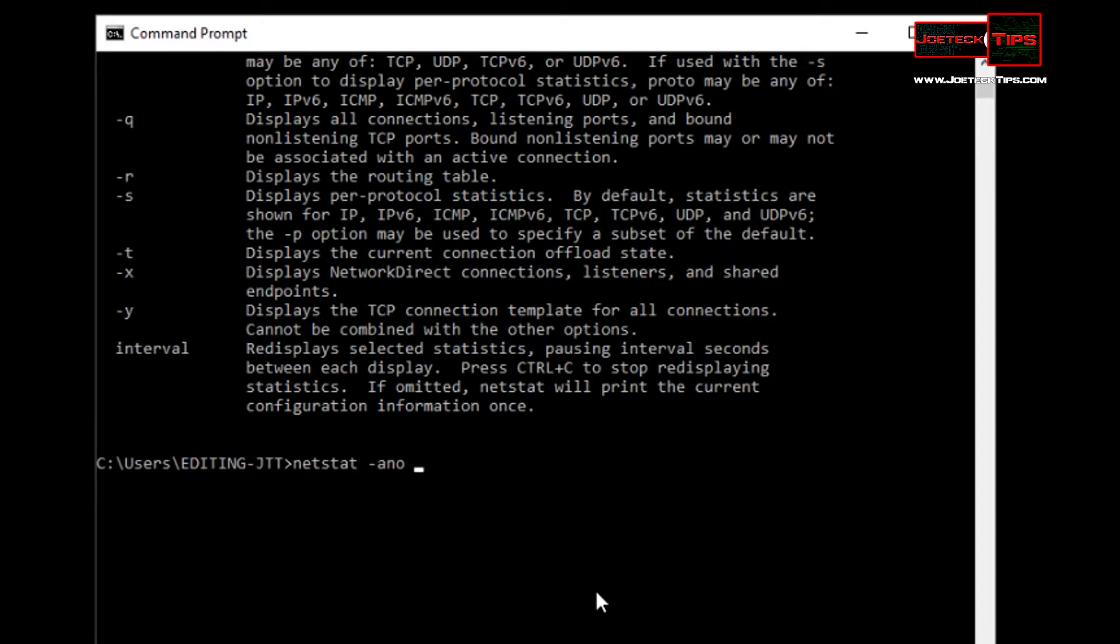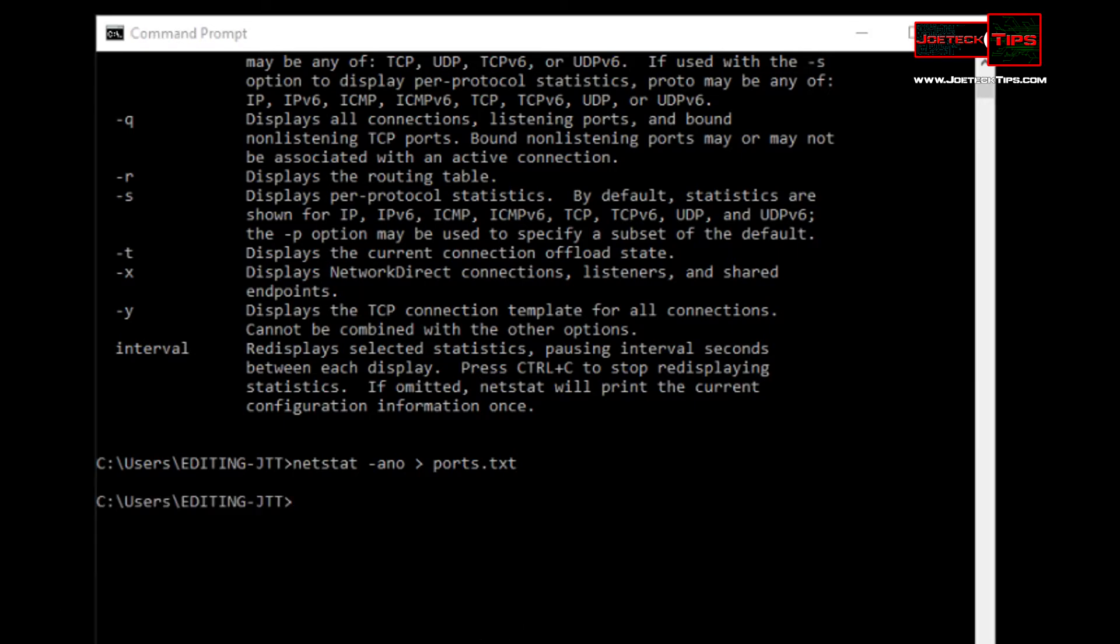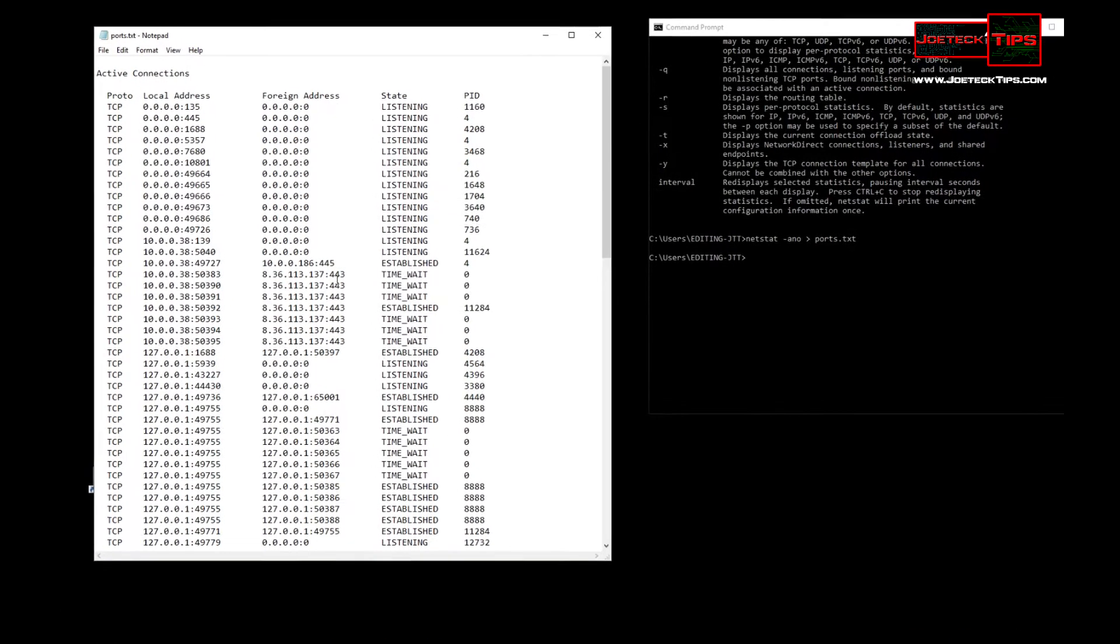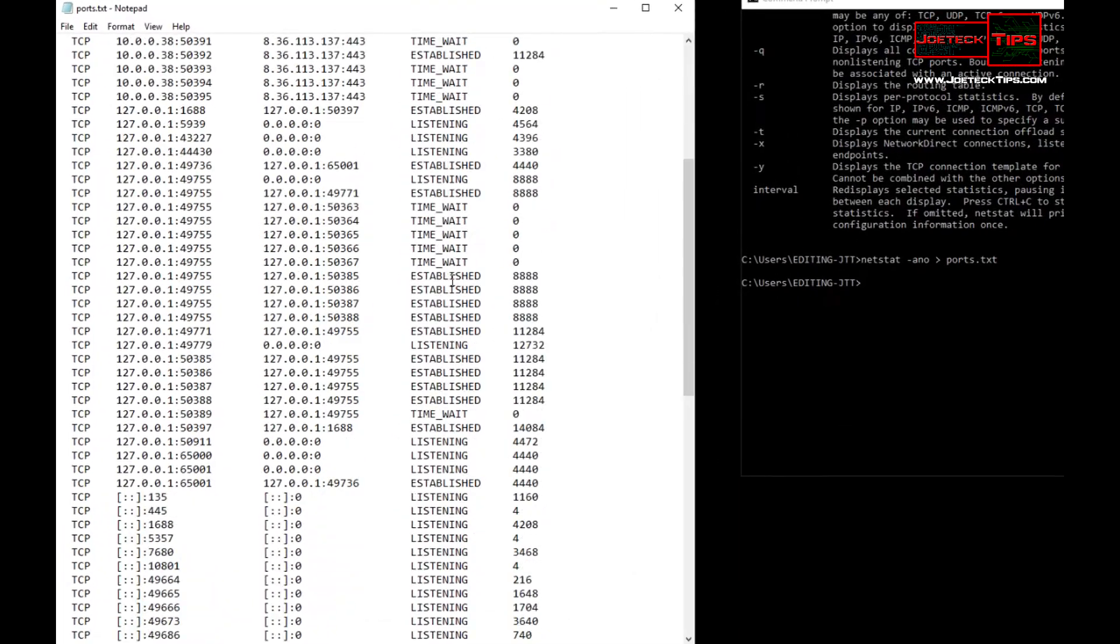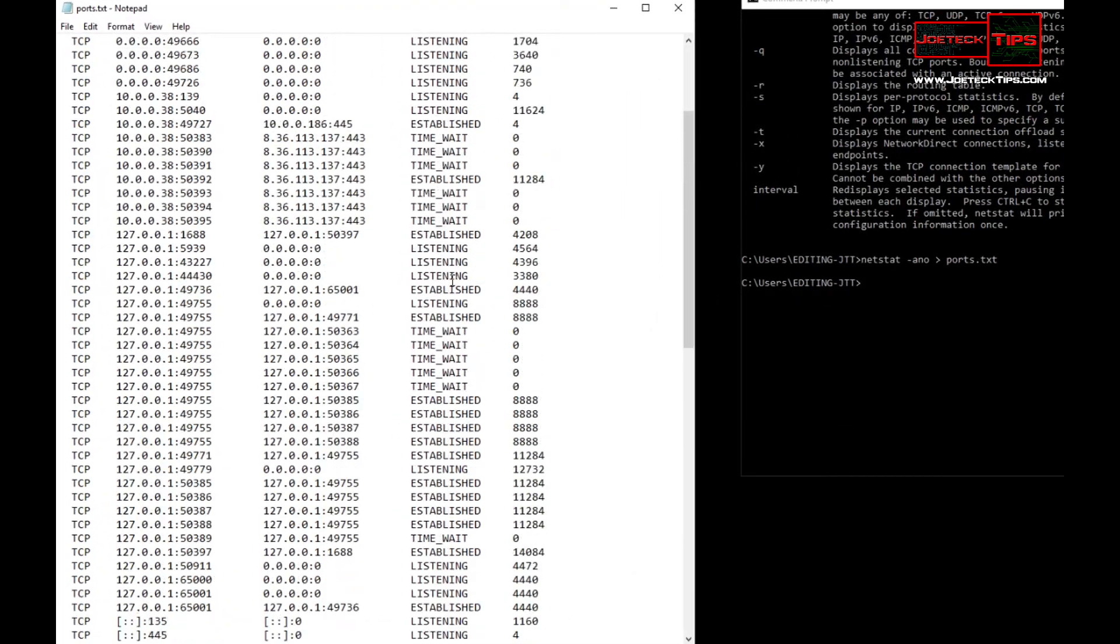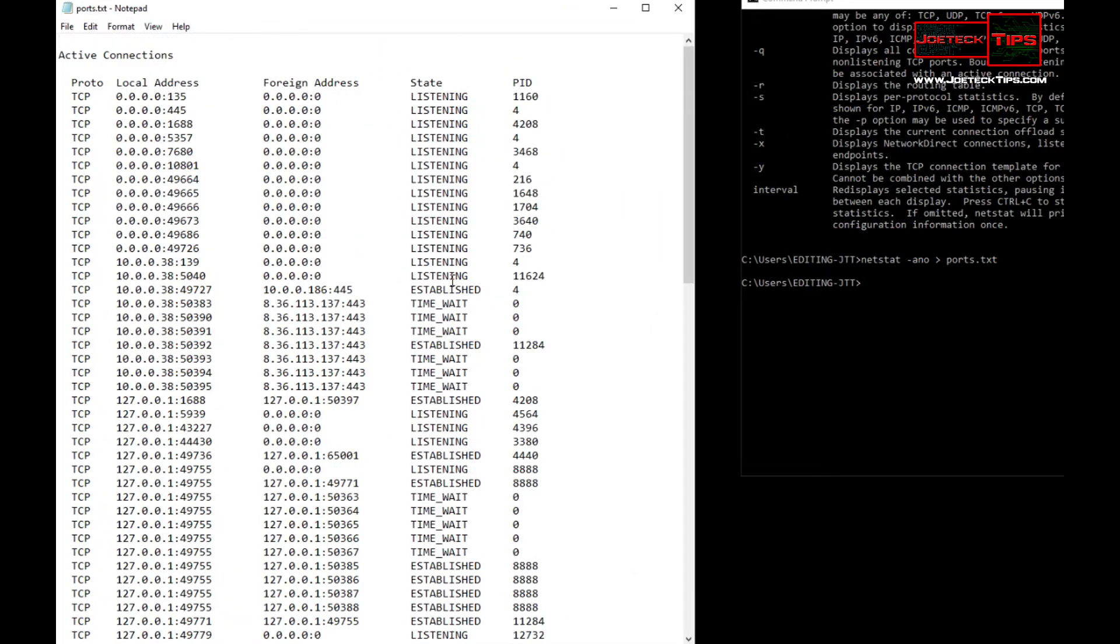So we're going to do that right now. It's netstat -ano, and we're going to output this to a ports.txt file. I have the shortcut here to go directly to it so we can speed up the process. This is all the listening devices that are on my network at the moment.